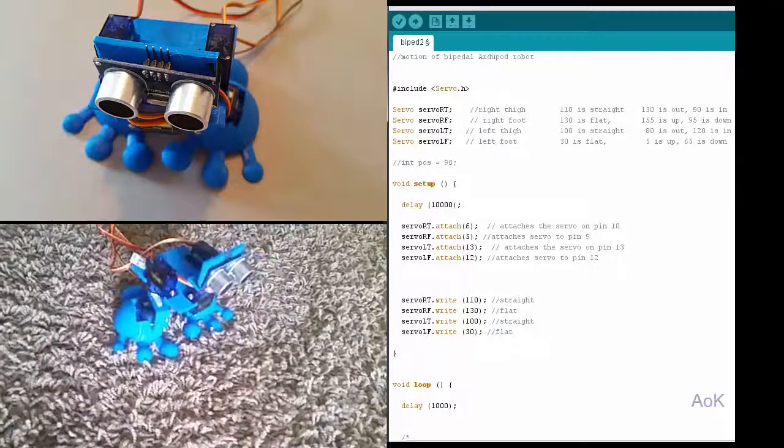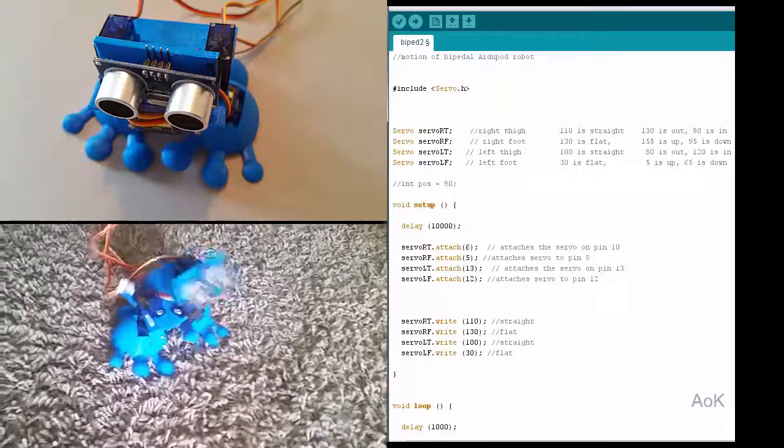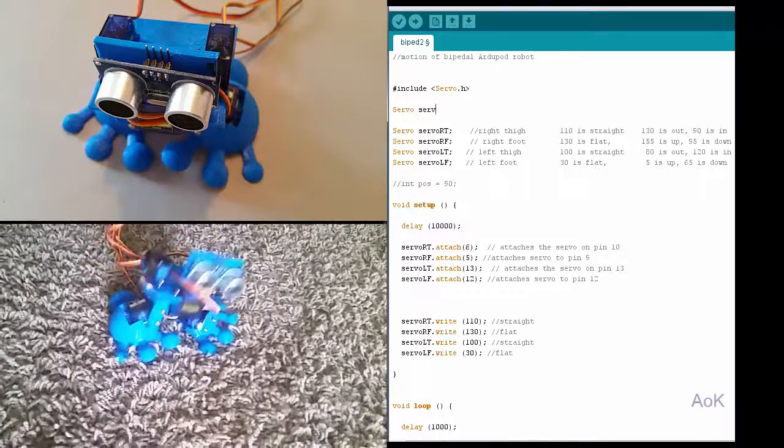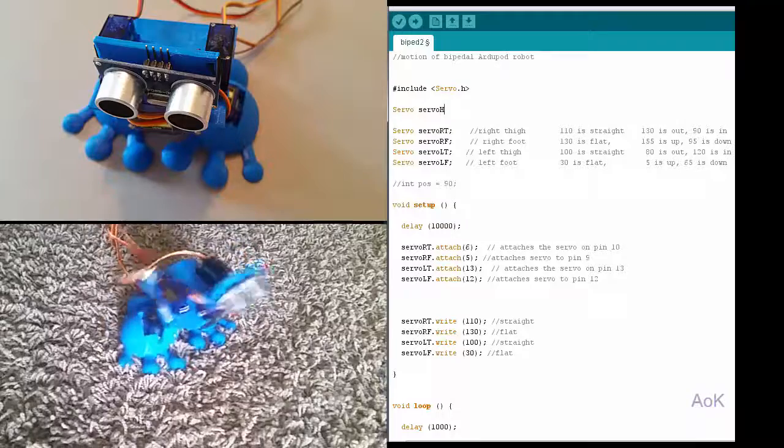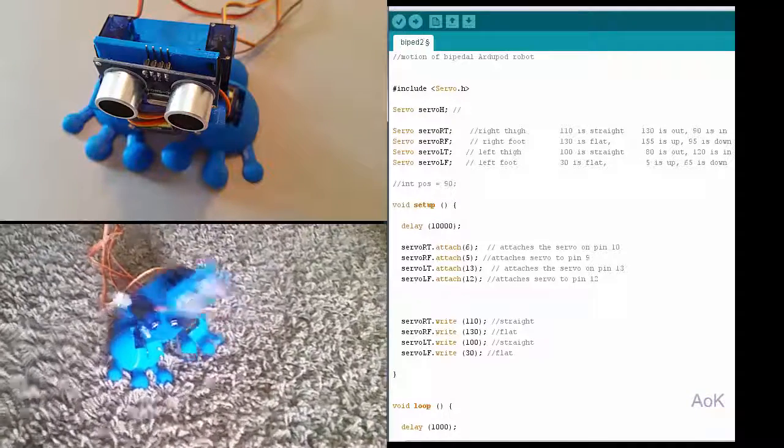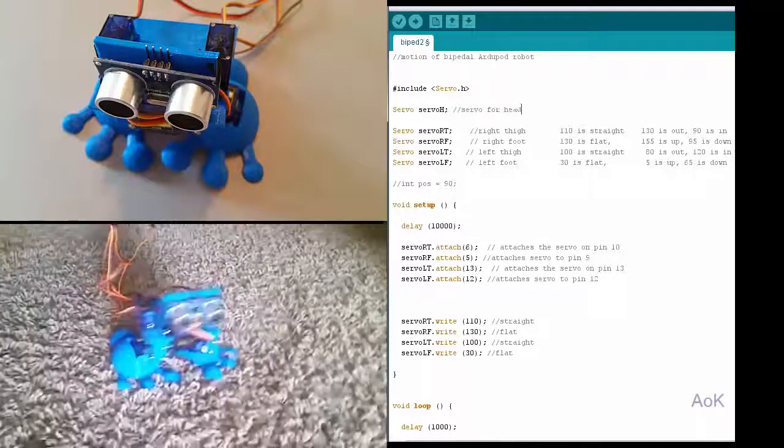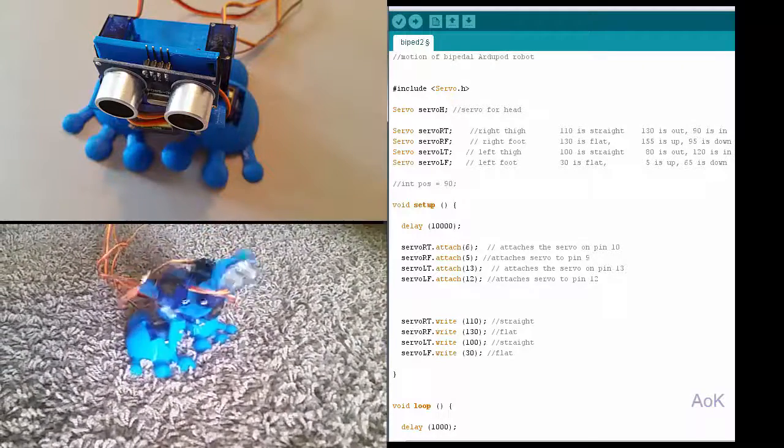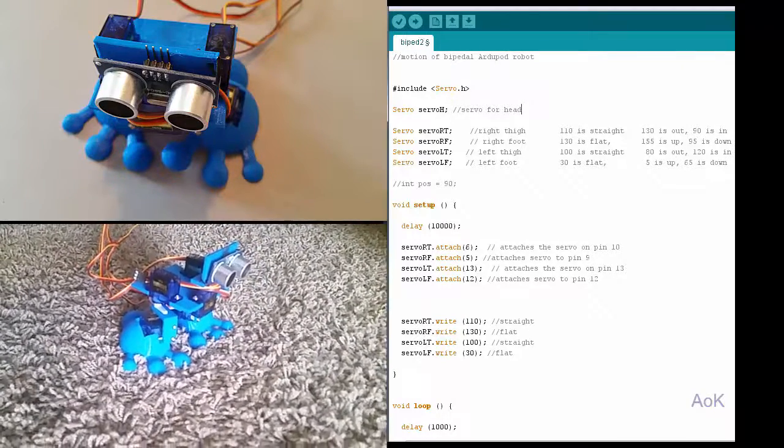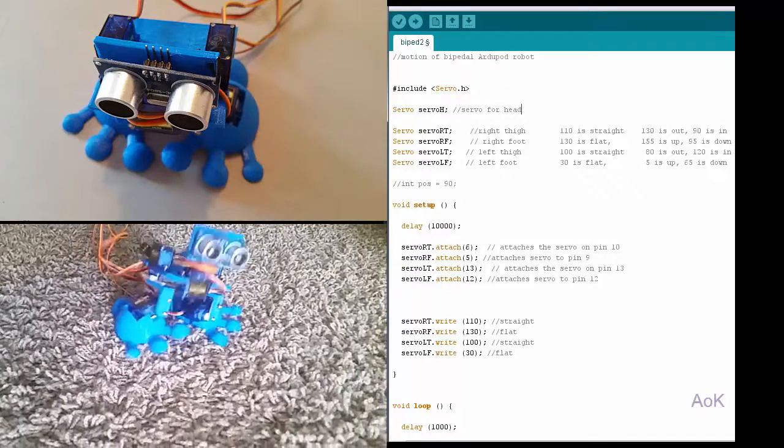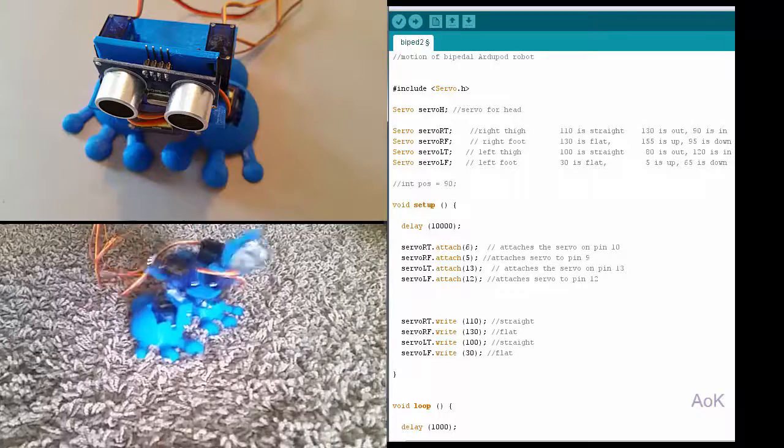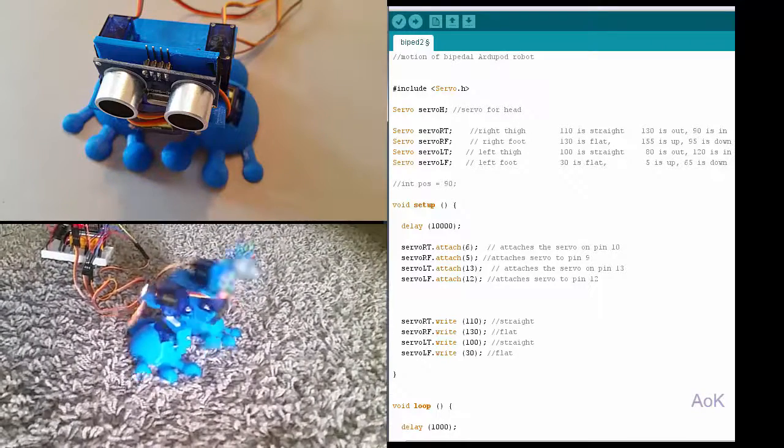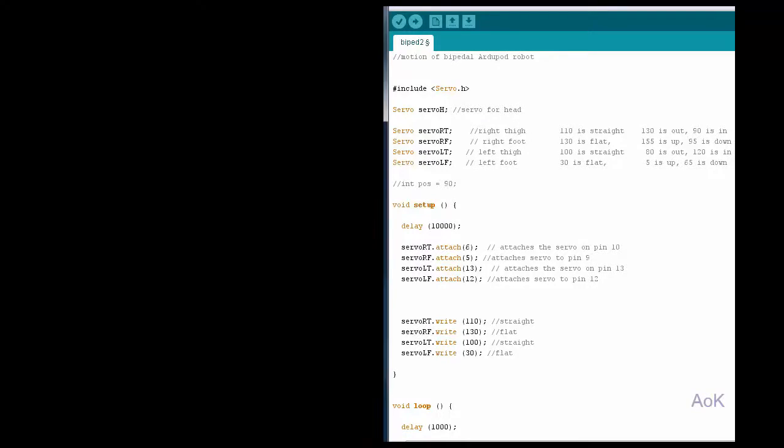If you wish, it is very easy to add the fifth servo. I would call that servo H representing the head. And the head simply needs to turn left and right, allowing the ultrasonic sensor to make measurements of distance. So you would also add code for the ultrasonic sensor. This would allow your robot to sense where objects are in front of it, and it could avoid obstacles.